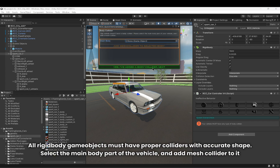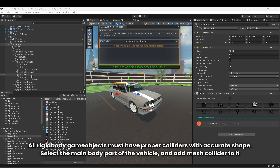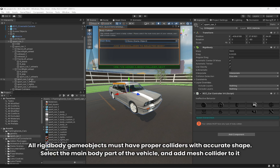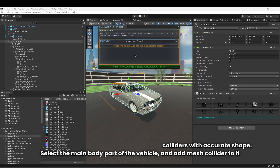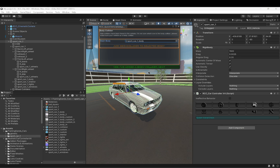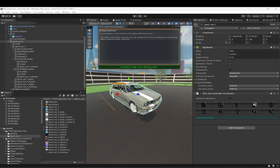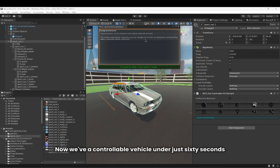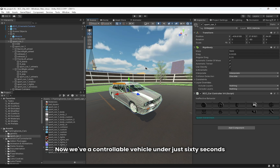All rigid body game objects must have proper colliders with accurate shape. Select the main body part of the vehicle and add a mesh collider to it. Now we have a controllable vehicle in just 60 seconds.